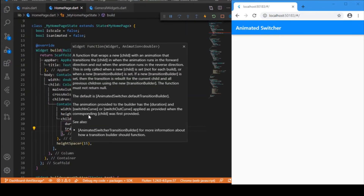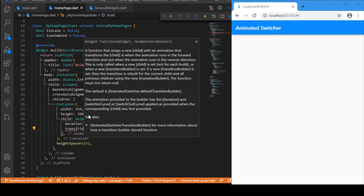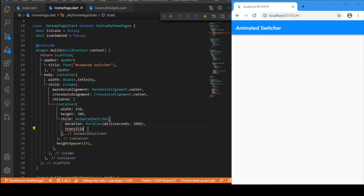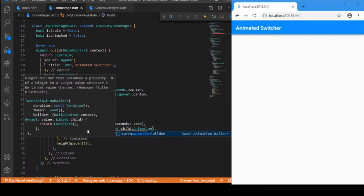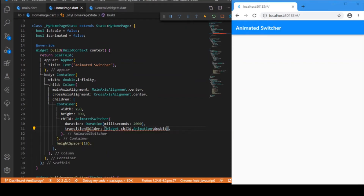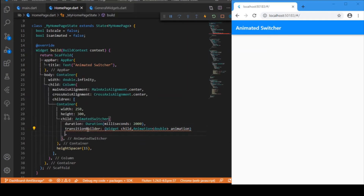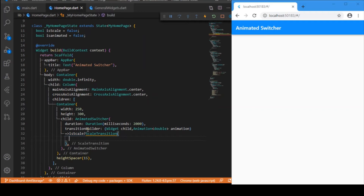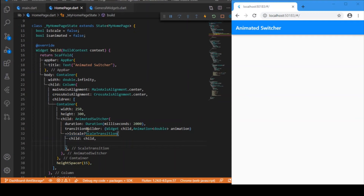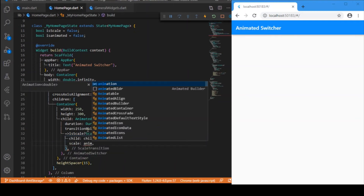The second parameter is the 'transitionBuilder'. This transition builder takes a child and an animation value, and provides an arrow function. I check the condition — if 'isScale' is true, it renders a ScaleTransition with the child from the transition builder and the scale set to the animation value.